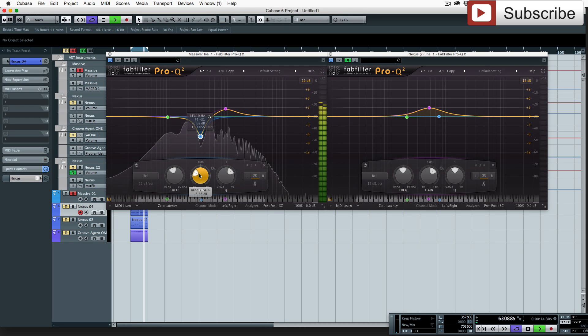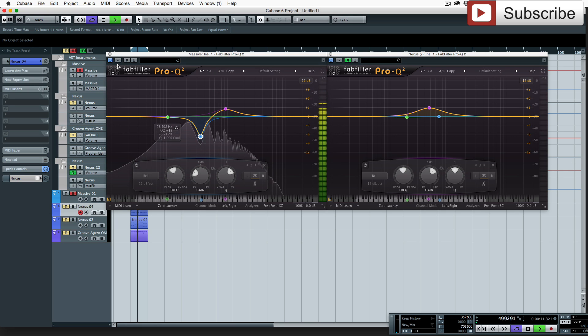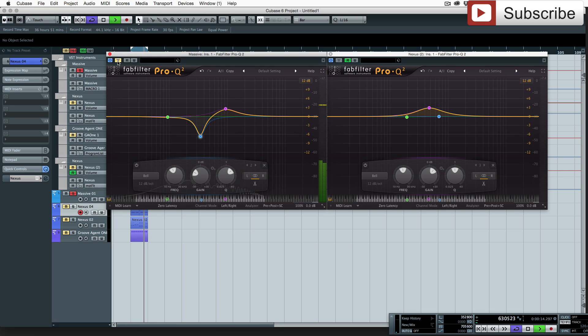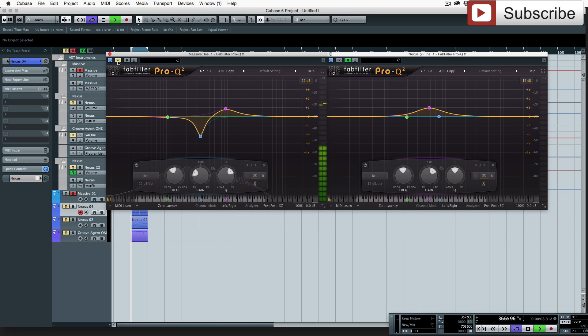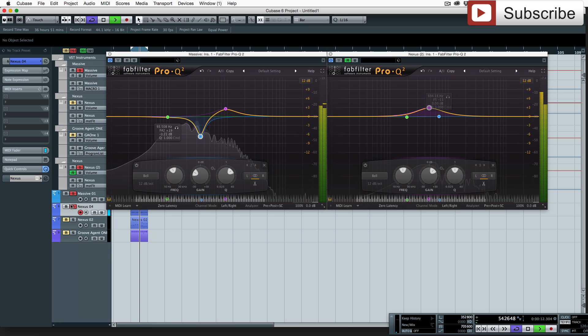So we'll cut it by about minus seven-ish, yeah minus seven dB. So if we just bypass it and see what it sounds like without that, we've made it sound quite hollow.